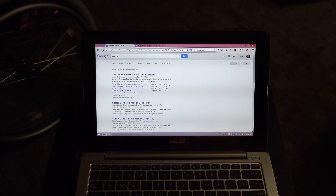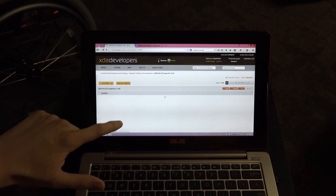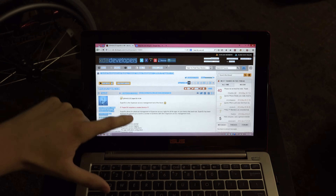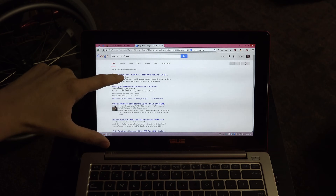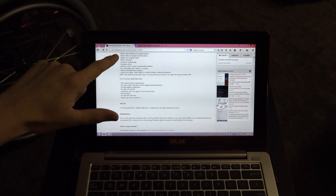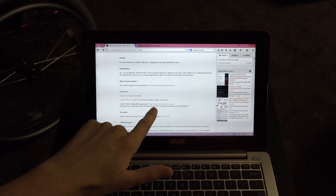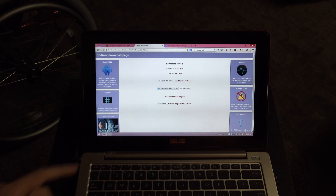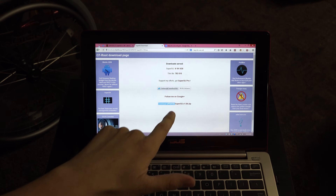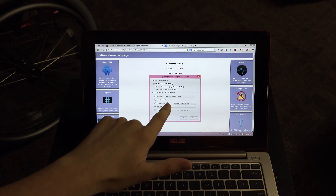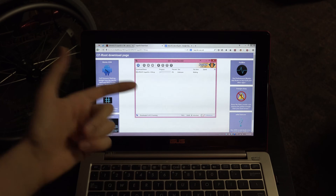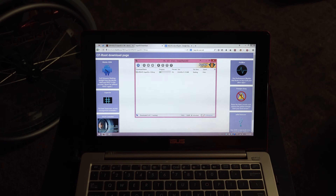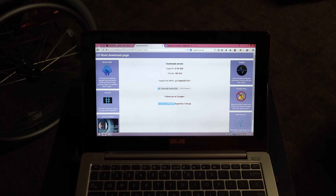You're going to need SuperSU — Google 'SuperSU' and the first result should be an XDA Developers link. Scroll down to find the download, click on CWM/TWRP/Mobile/Odin, and it'll take you to a download page. Press 'Download SuperSU' and save it to your desktop.